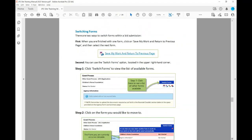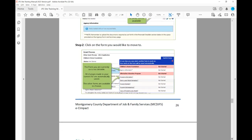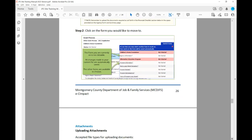You are able to switch back and forth between forms. There are two ways to switch forms within a bid submission. First, when you are finished with one form, click Save My Work and Return to Previous Page, then select the next form. Second, you can use the Switch Forms option located in the upper right-hand corner of the page, which displays little icons. Click Switch Forms and it will take you between all the forms within that bid you are completing.